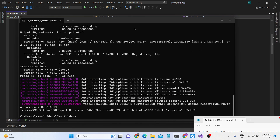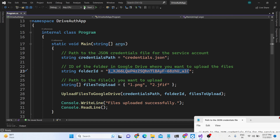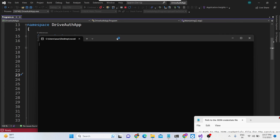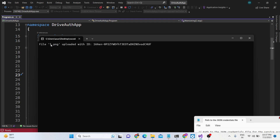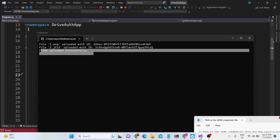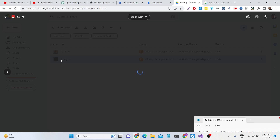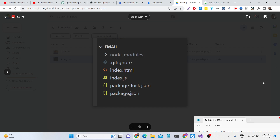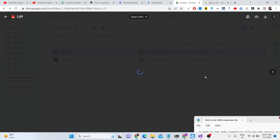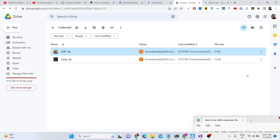Now let me execute this script. We will simply click the run button and start. In the command line you will see the message popping up: file 1.png uploaded with ID, and then file uploaded successfully. You will see both image files uploaded right here inside our folder. The first file is uploaded and this is the second file. We are using the authentication of a service account.